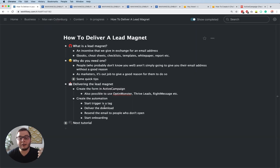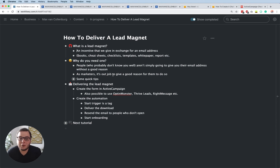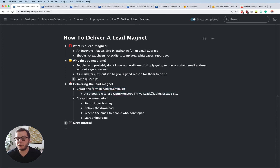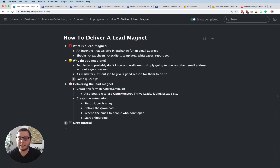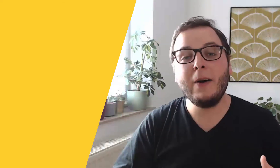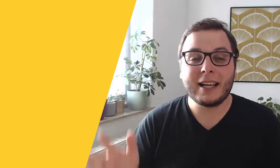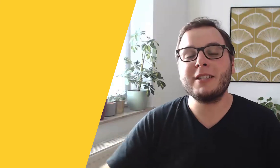So that was basically the tutorial about how you can deliver a lead magnet. Let's go over it briefly again: a lead magnet is an incentive in exchange for an email address. You need one because you need to give people a reason to give you their email. Then we deliver it by creating a form inside ActiveCampaign — or using OptinMonster, ThriveLeads, or WriteMessage. Then our automation has a start trigger, delivers the download, checks after two days if they opened it, resends if not, tags them when received, and starts the onboarding. Our next tutorial is about how to onboard new contacts in ActiveCampaign. If you enjoyed this, give it a thumbs up and subscribe for more tutorials.